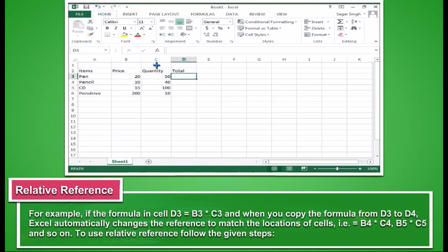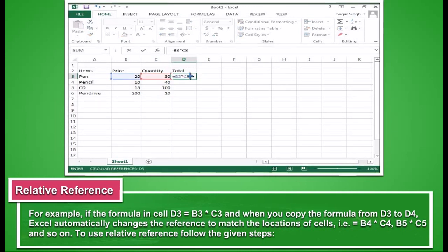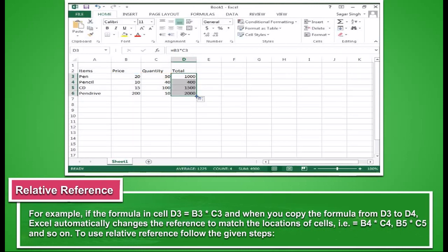For example, if the formula in cell D3 is equal to B3 asterisk C3, and when you copy the formula from D3 to D6, Excel automatically changes the reference to match the locations of cells, that is, equal to B4 asterisk C4, B5 asterisk C5, and so on.